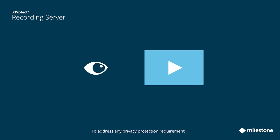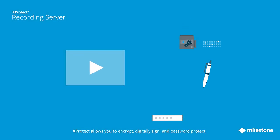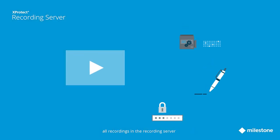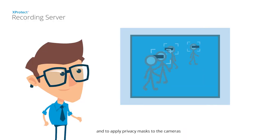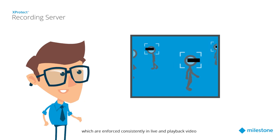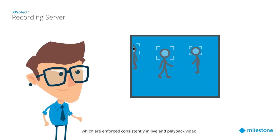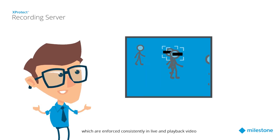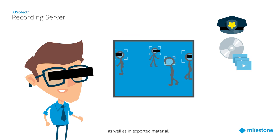To address any privacy protection requirement, XProtect allows you to encrypt, digitally sign and password protect all recordings in the recording server, and to apply privacy masks to the cameras, which are enforced consistently in live and playback video, as well as in exported material.